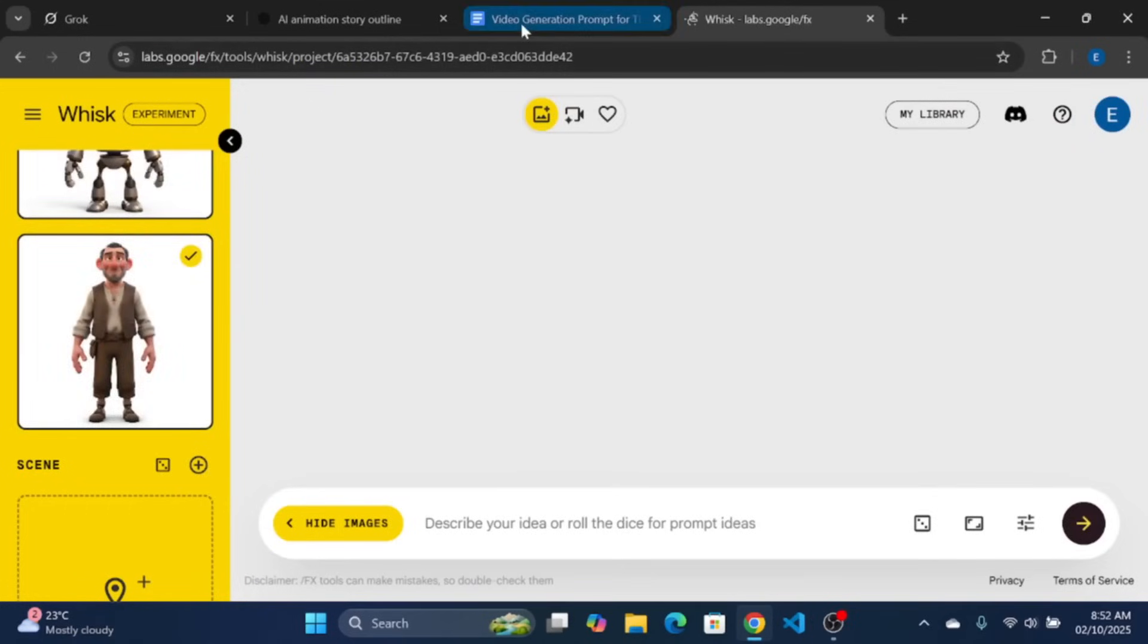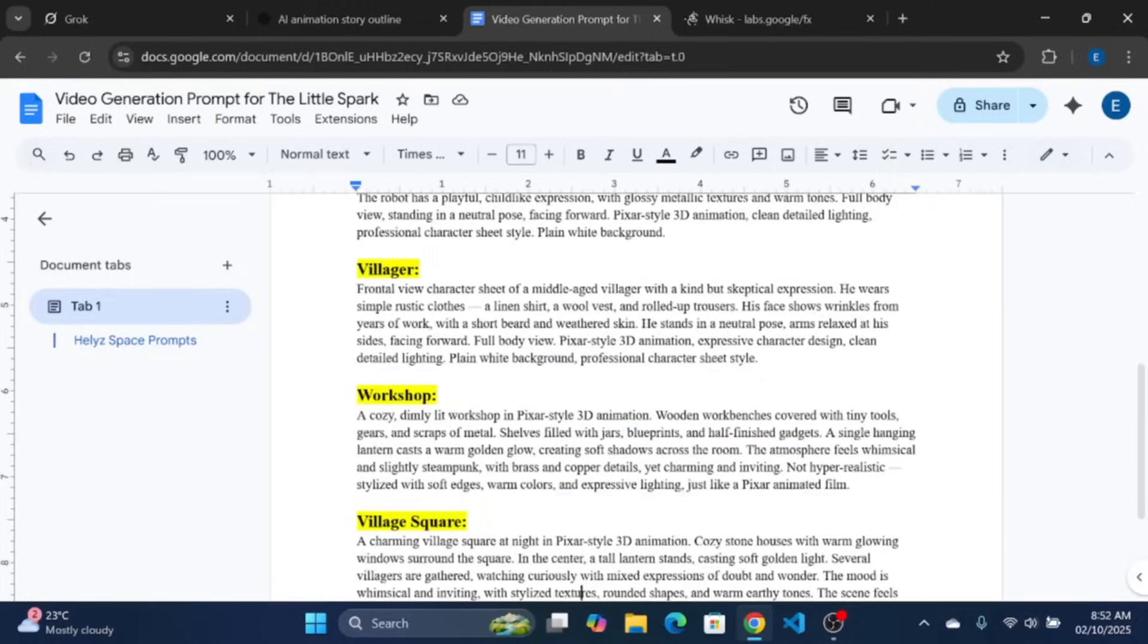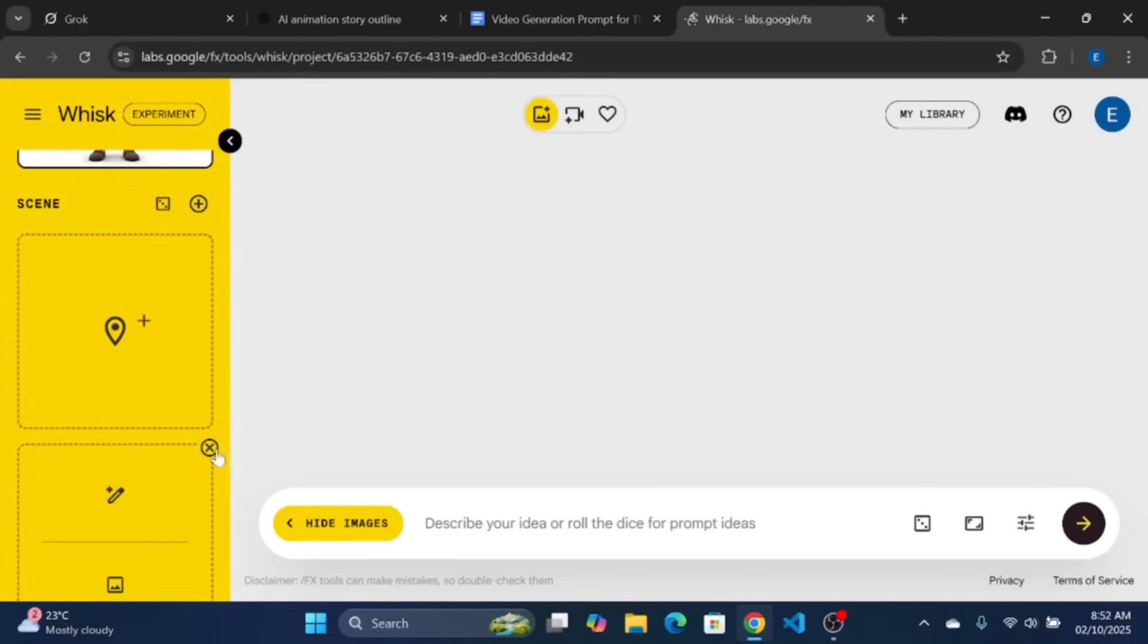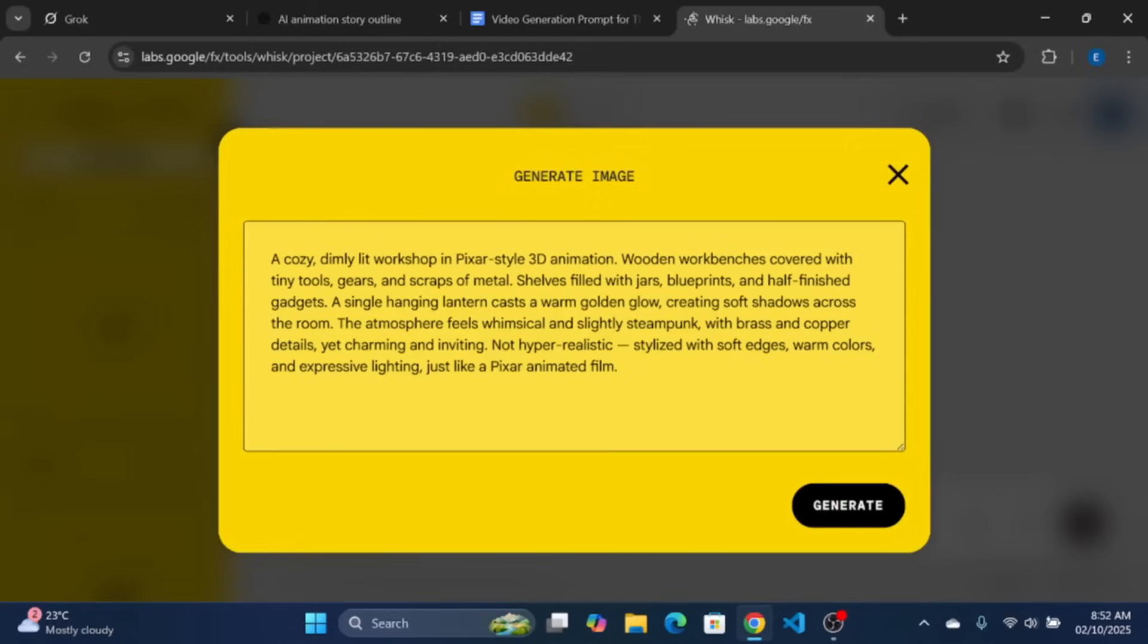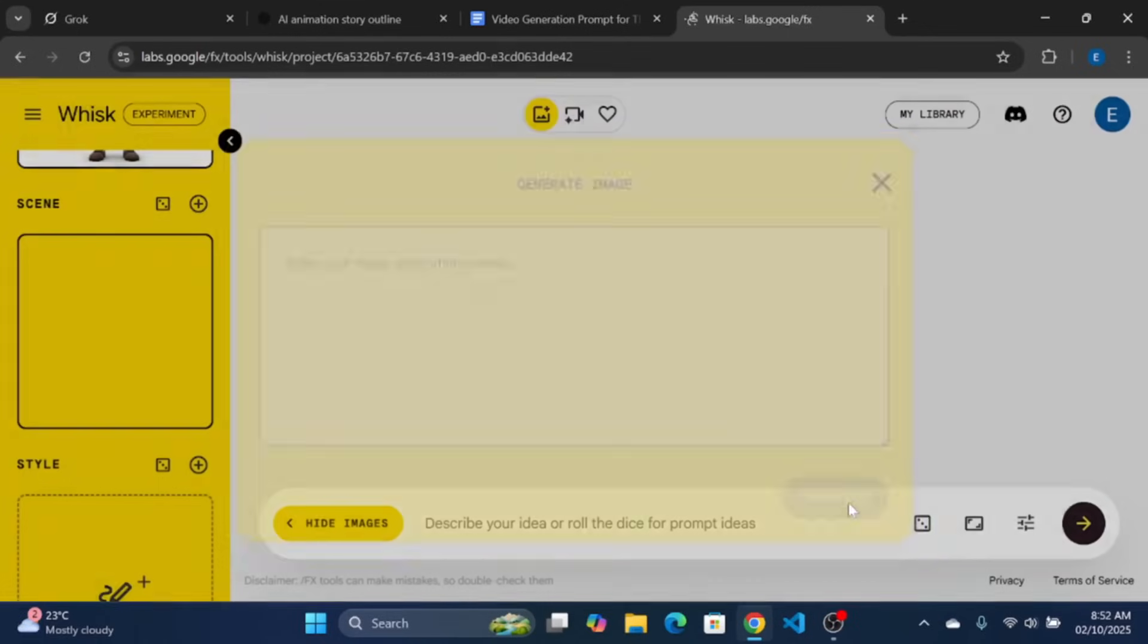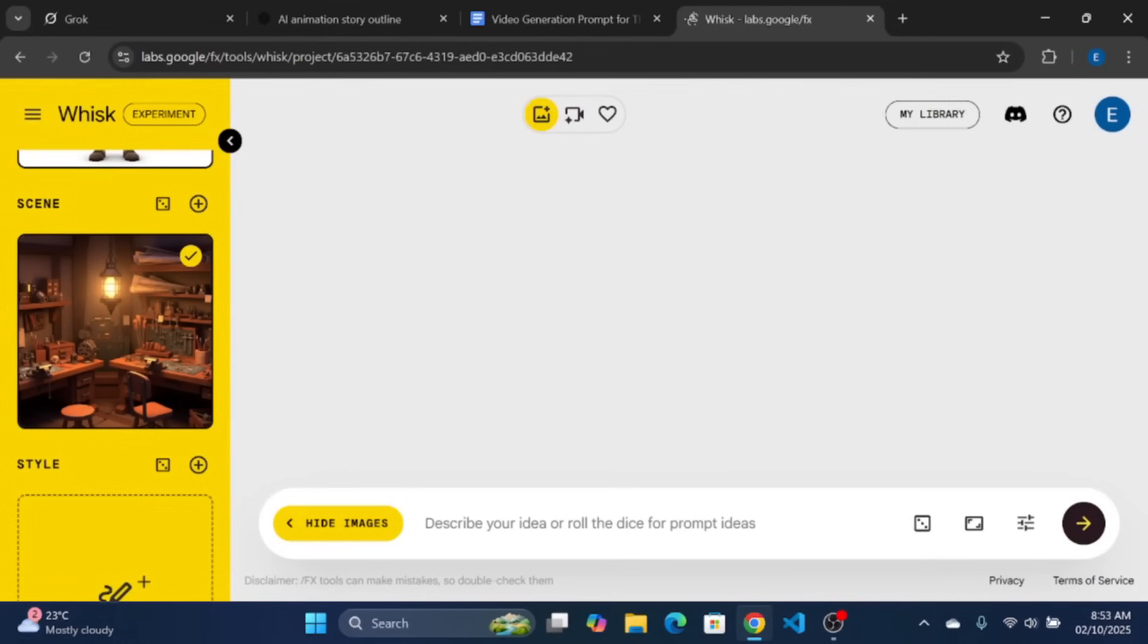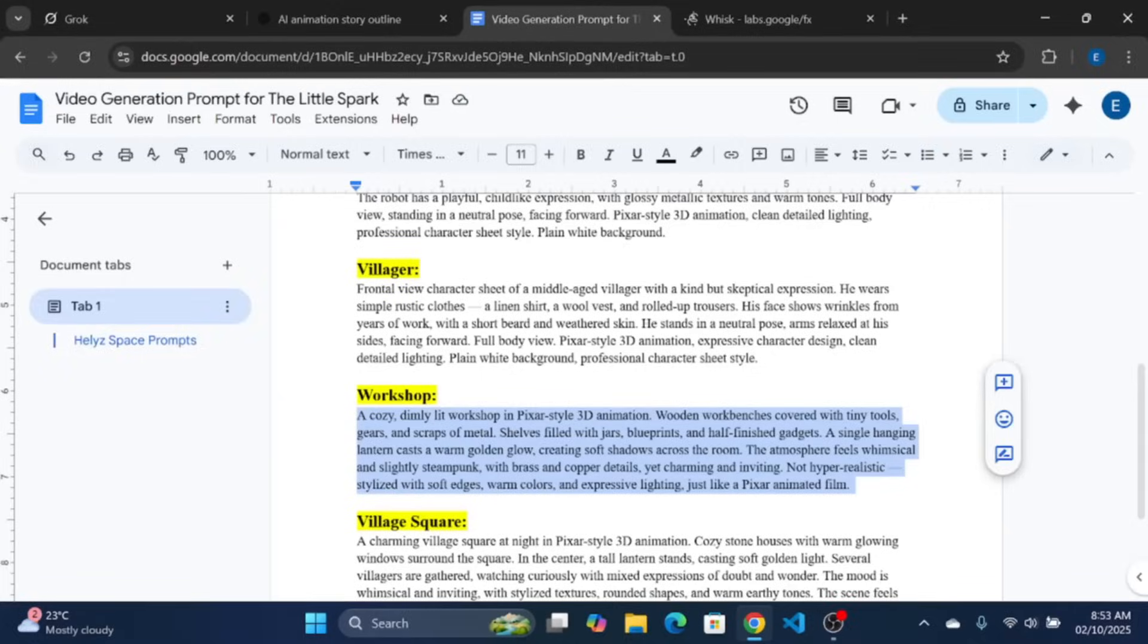Now, let us generate our first scene. Copy the prompt for the workshop scene and paste it in the scene in space and you should have the image generated. Repeat the same step for the village square scene to get the image of the scene.